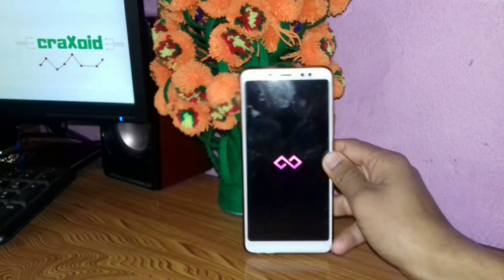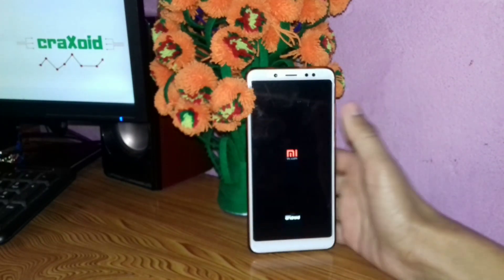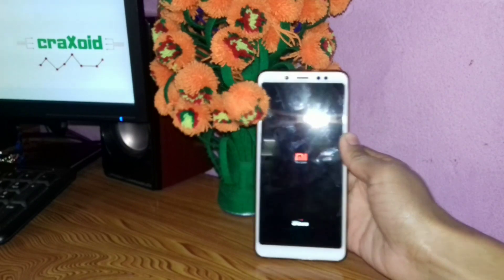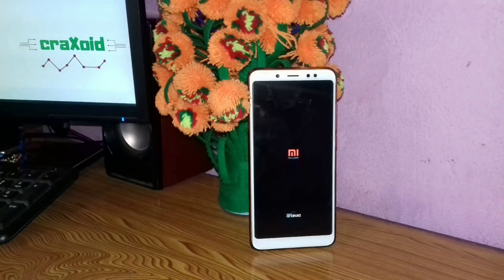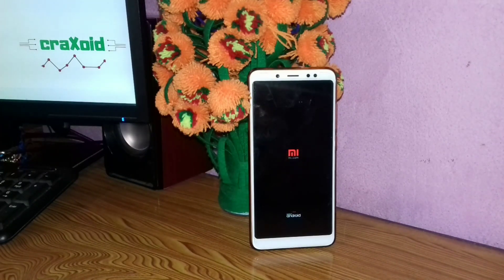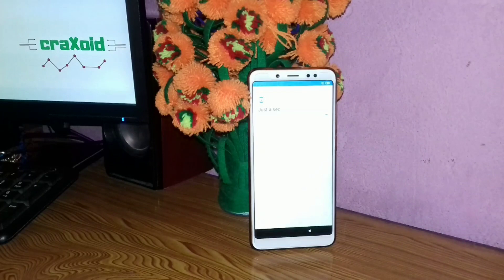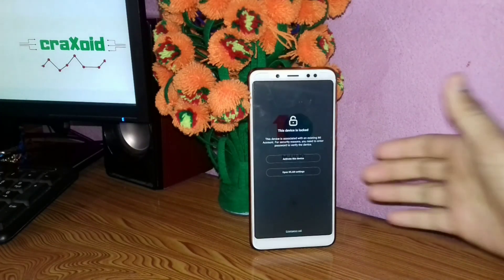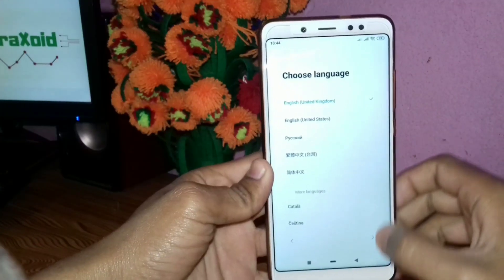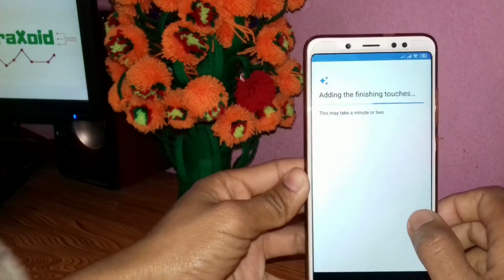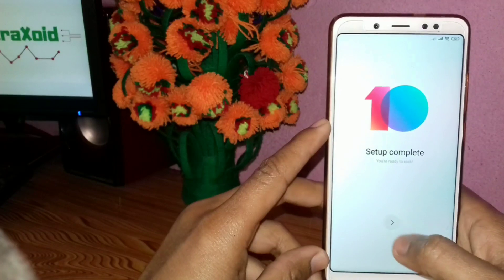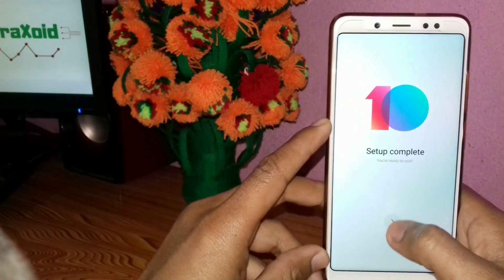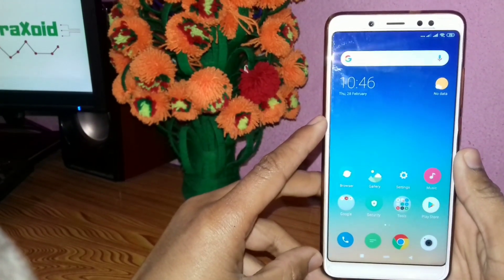The logo has changed — the MI logo has changed to red here. This is our Infinity ROM with lots of customization and modifications. The booting process will take some time, so just wait a few minutes. The booting process has successfully completed. Now we do some simple settings — this is the basic setup. Choose a theme, click Next, and the setup is completed.